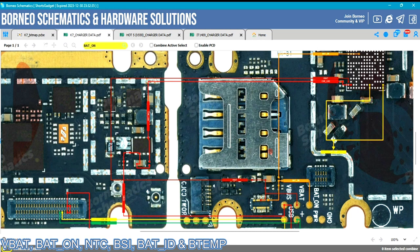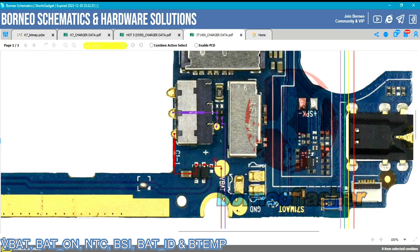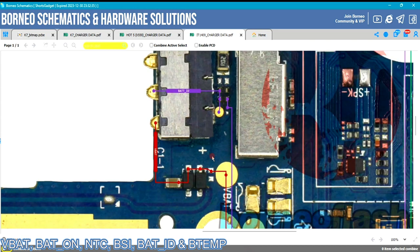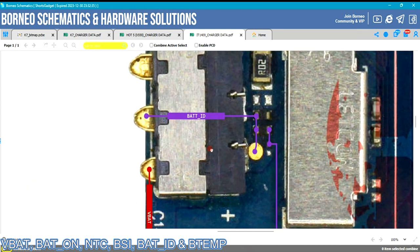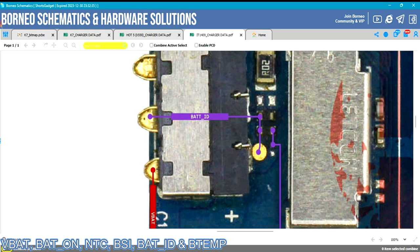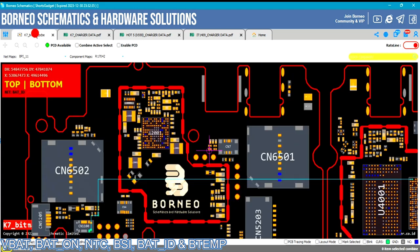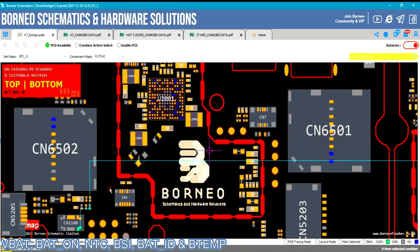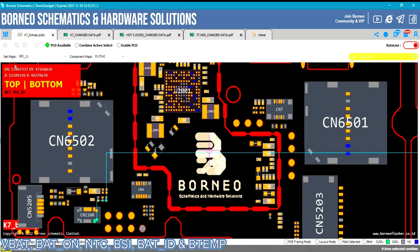BAT ID helps the phone identify its battery — it tells the phone 'this is my battery, I can work with it.' That is why sometimes using a wrong battery on a phone may cause it to restart, because phones are programmed with the acceptable voltage from their original batteries.